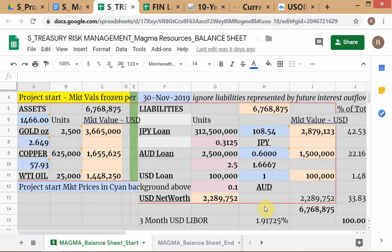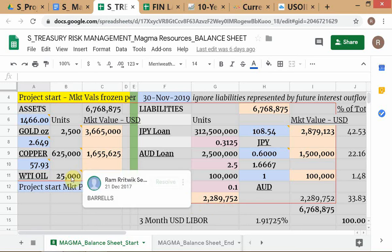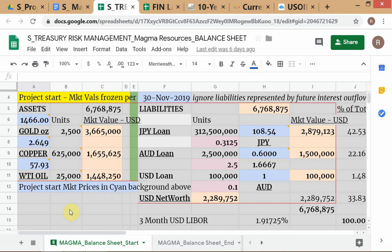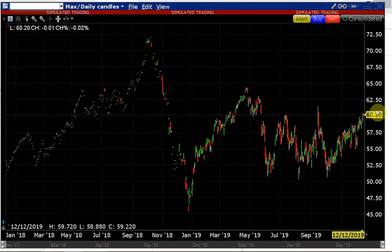The impact on the underlying position filters through to a drop in net worth. This is what drives your hedging decisions — not just that the underlying position shows losses, but you carry it through to net worth. If your net worth is likely to increase, you don't do anything. If your net worth is likely to decrease, you act. Based on the strength of your view, you may hedge the entire 25,000 barrels or only a portion.